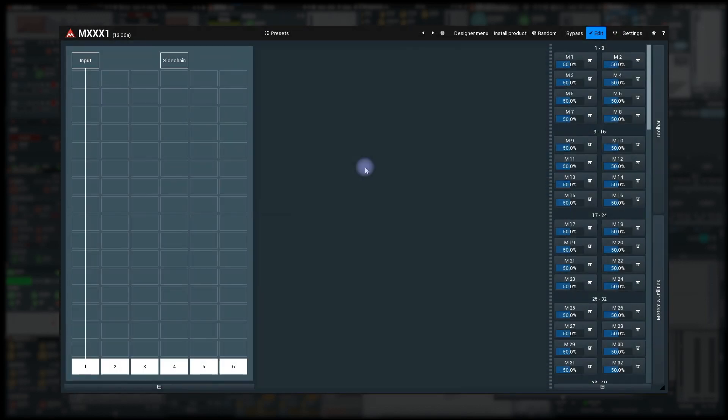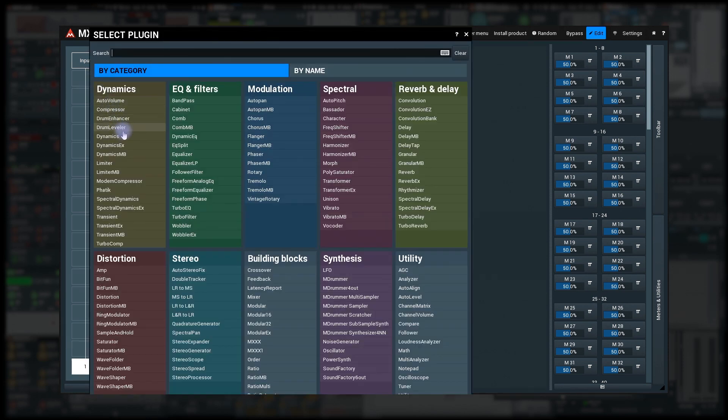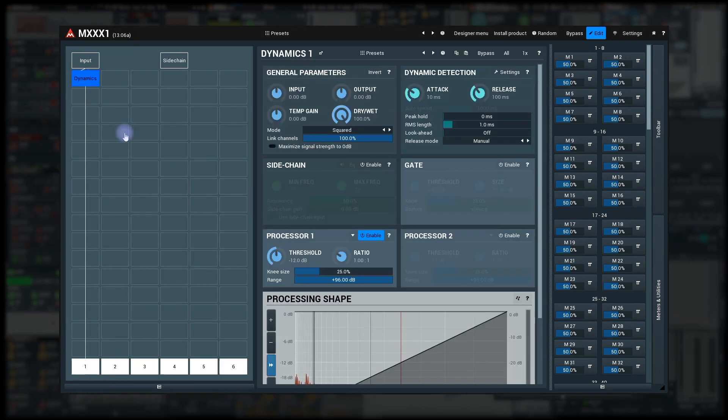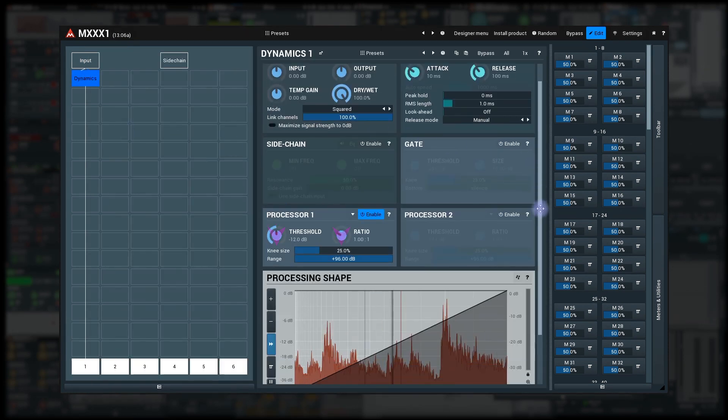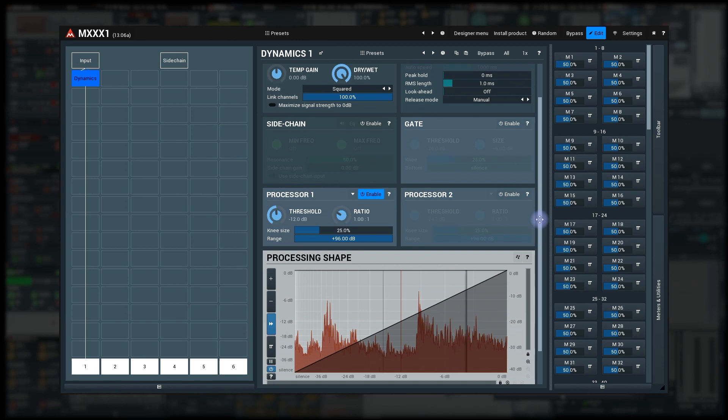So I add dynamics module, set the threshold and ratio somehow so that it does some compression.